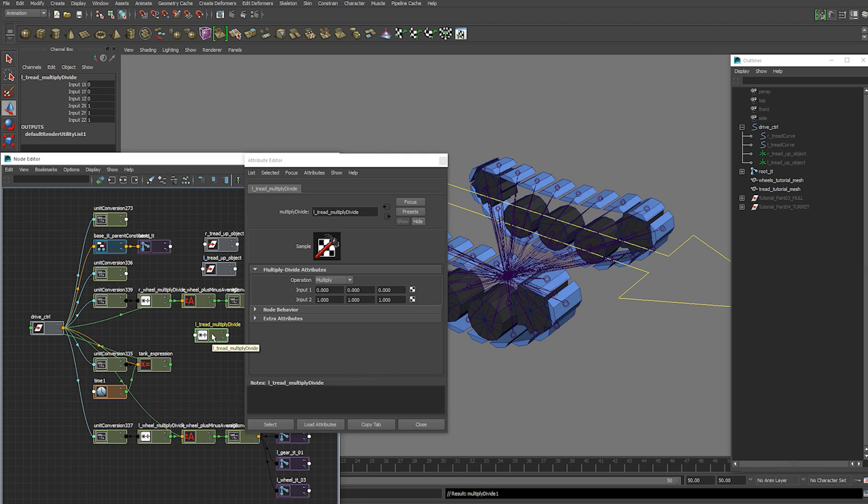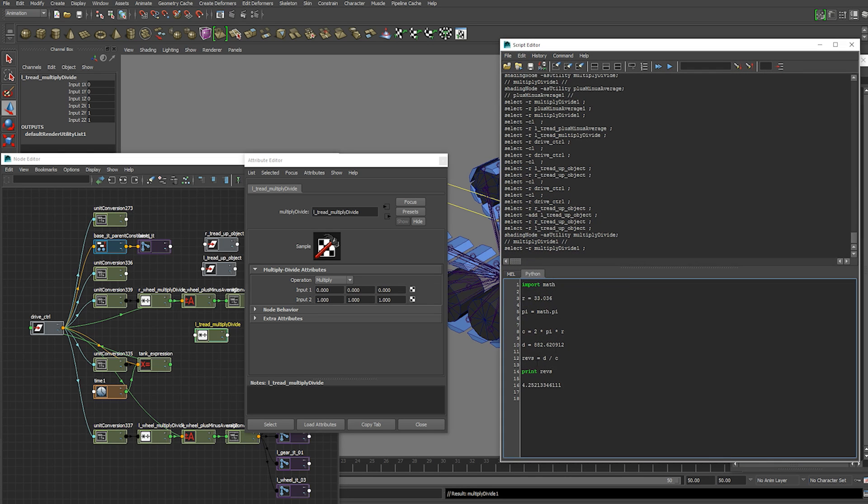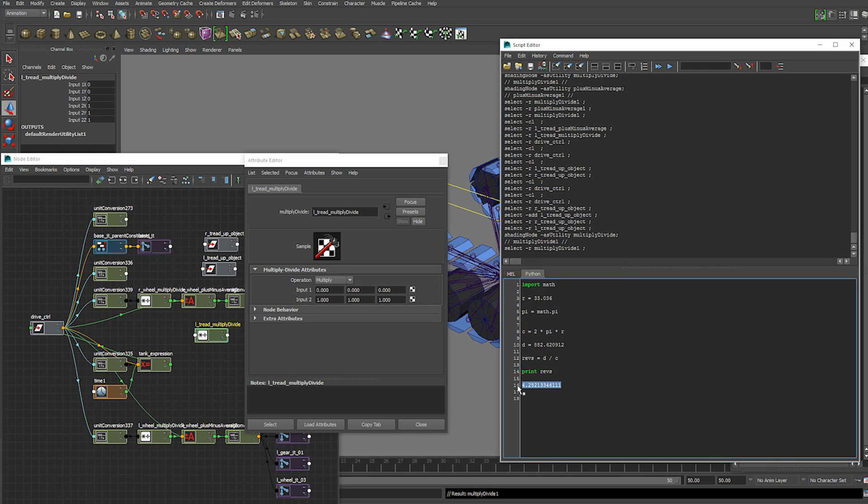And that same value that we calculated earlier. Right here. We're going to need to turn this into degrees.